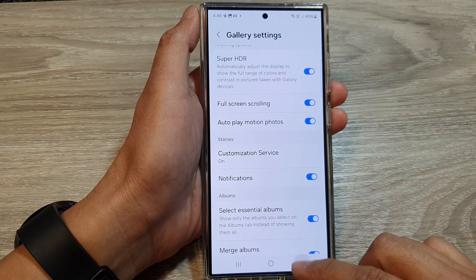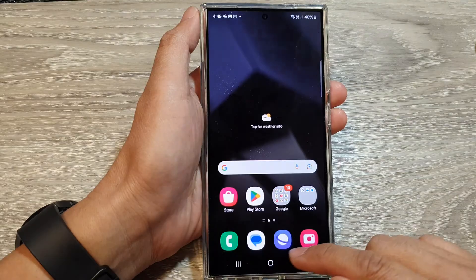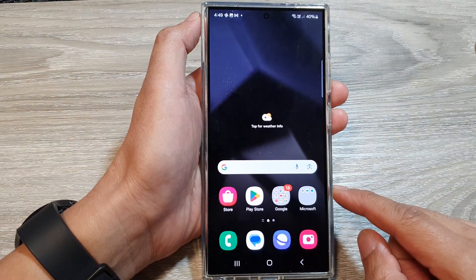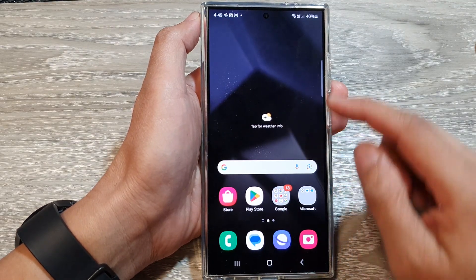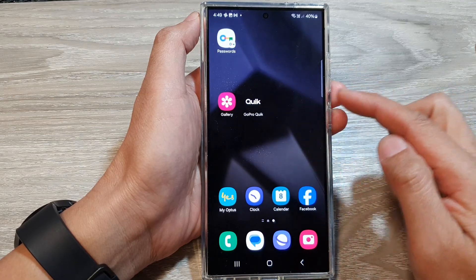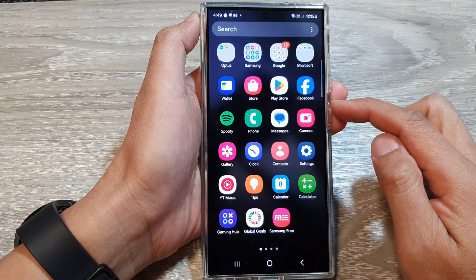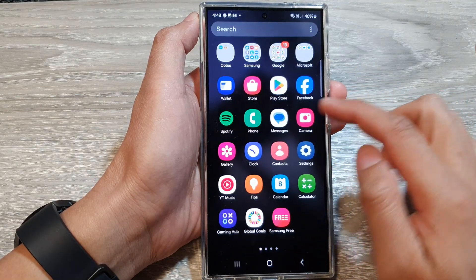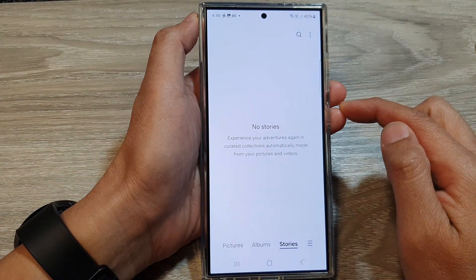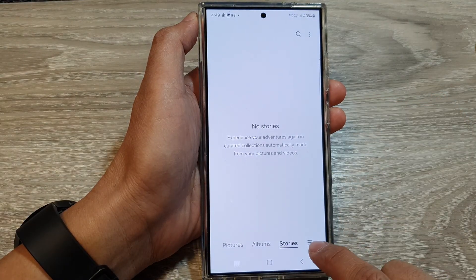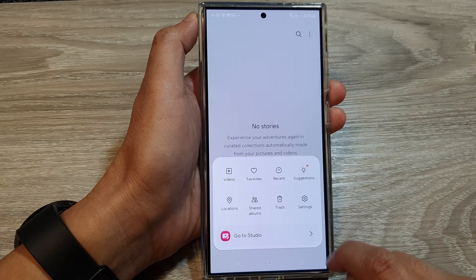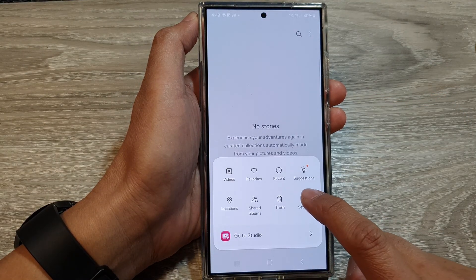First, tap on the home button to go back to the home screen. From the home screen or in the app screen, open up the Picture Gallery app. Next, tap on the menu button at the bottom, then tap on Settings.